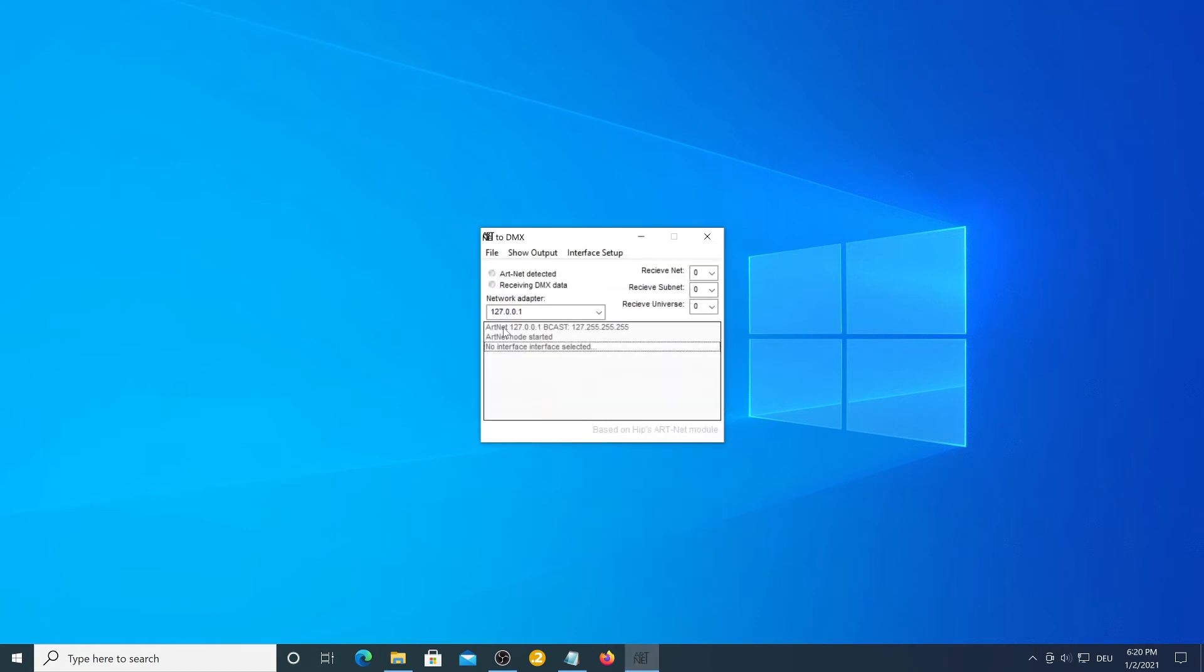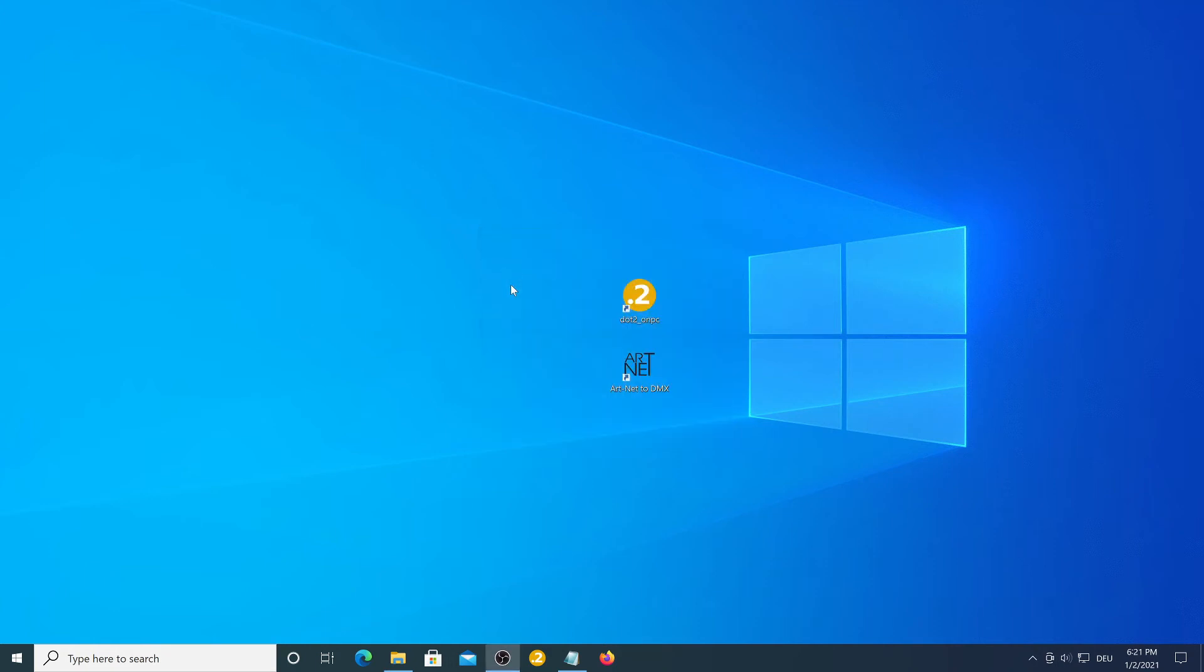Press save and then you need to restart this program. To do that do not hit the X right here. You need to press file and then exit otherwise it won't close correctly.